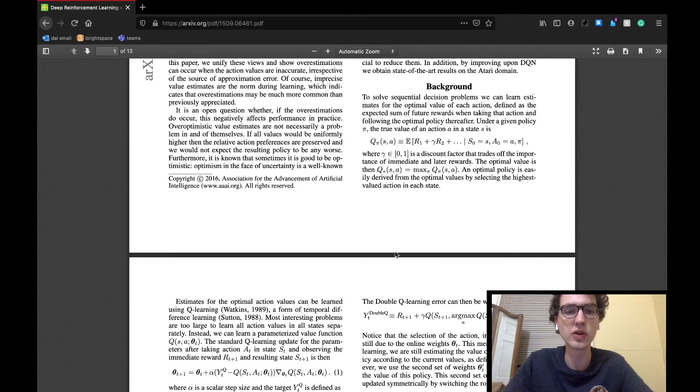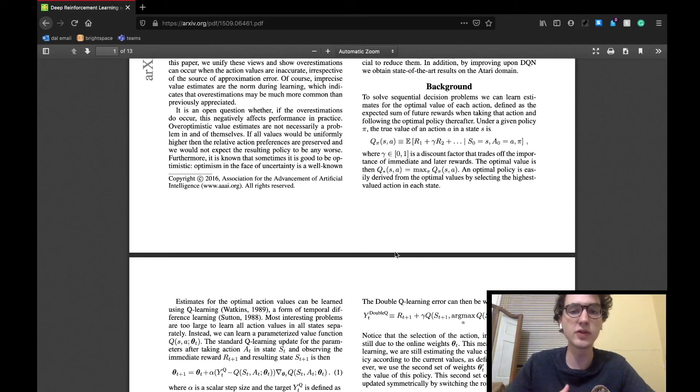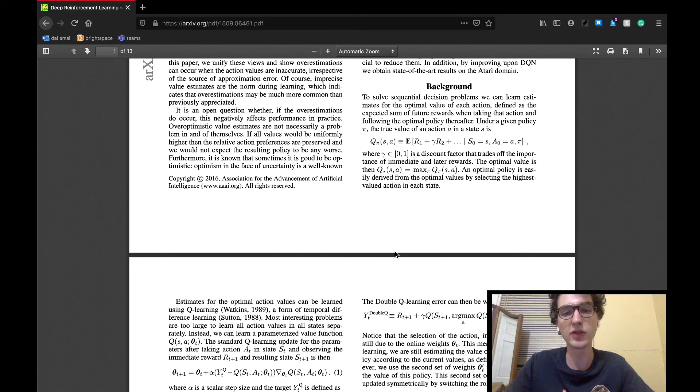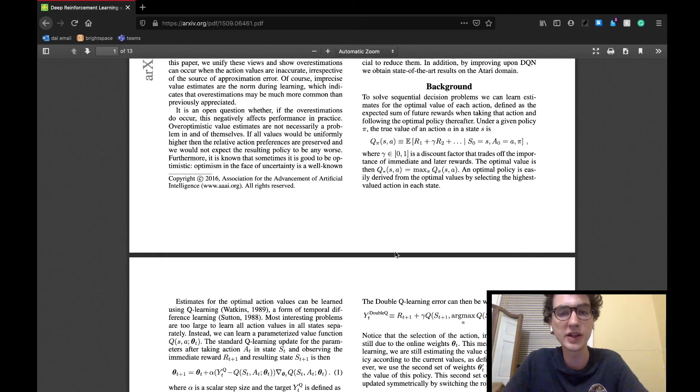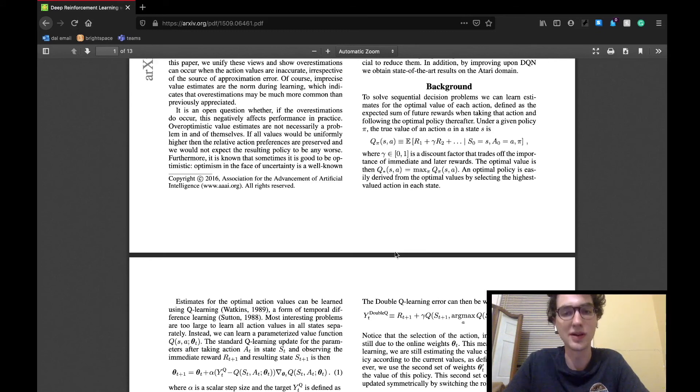So the background section can be broken down into three subsections, each reviewing a topic important to this type of learning: Q-learning, deep Q-networks, and double Q-learning. The Q-learning subsection lays out the foundation of Q-learning.